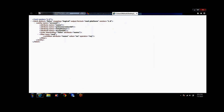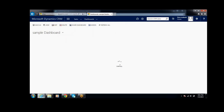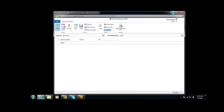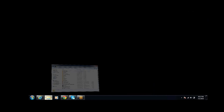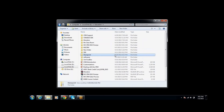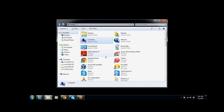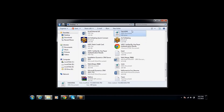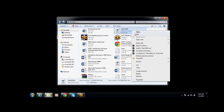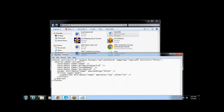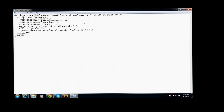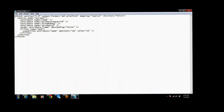I am opening the file now. I will open it with Notepad. Here we can see the FetchXML. This is the FetchXML.